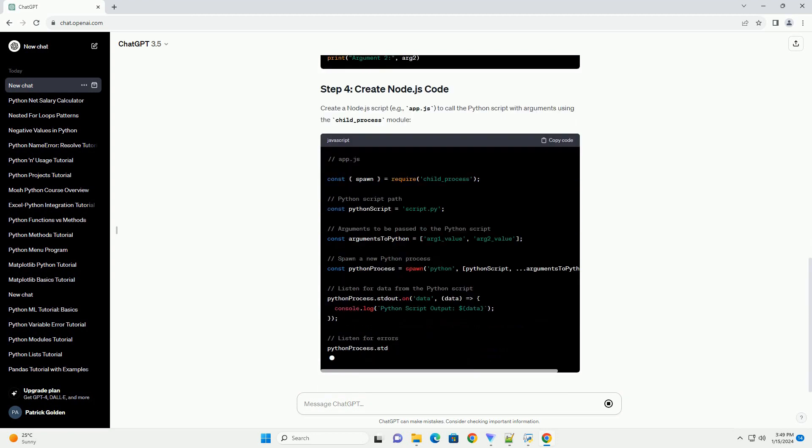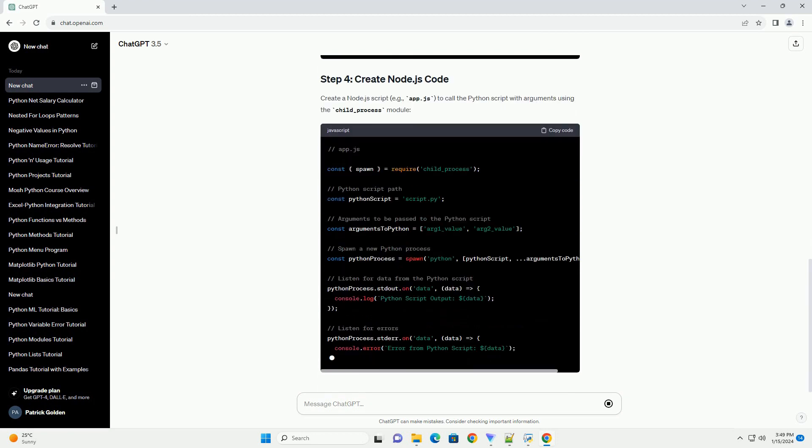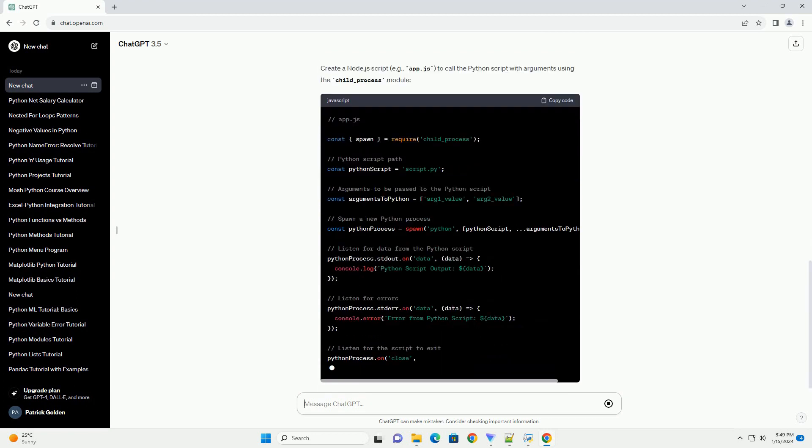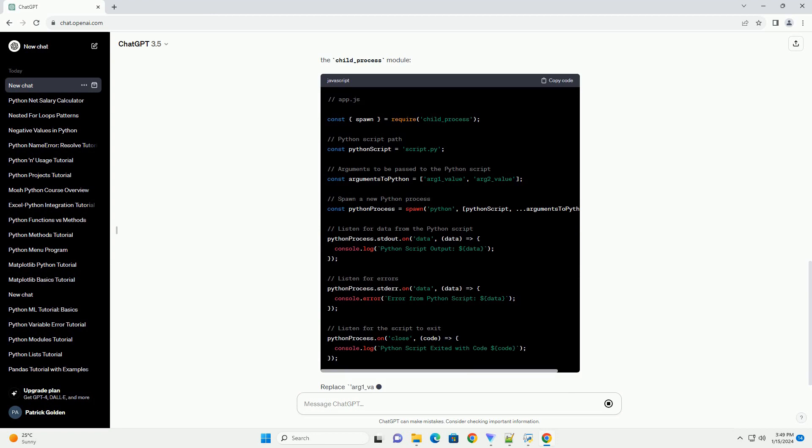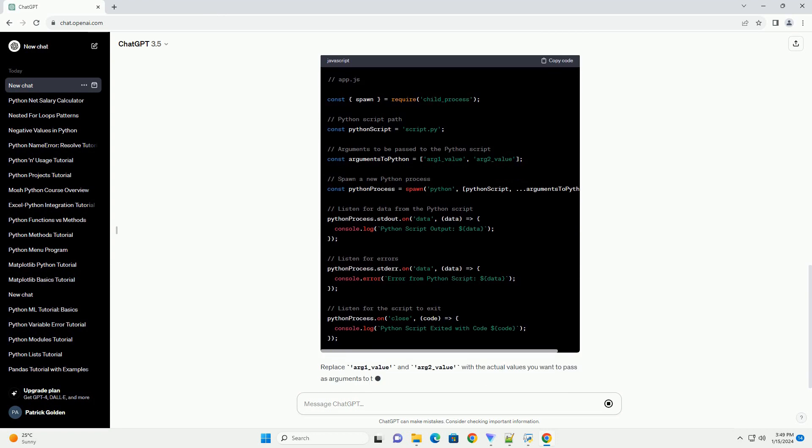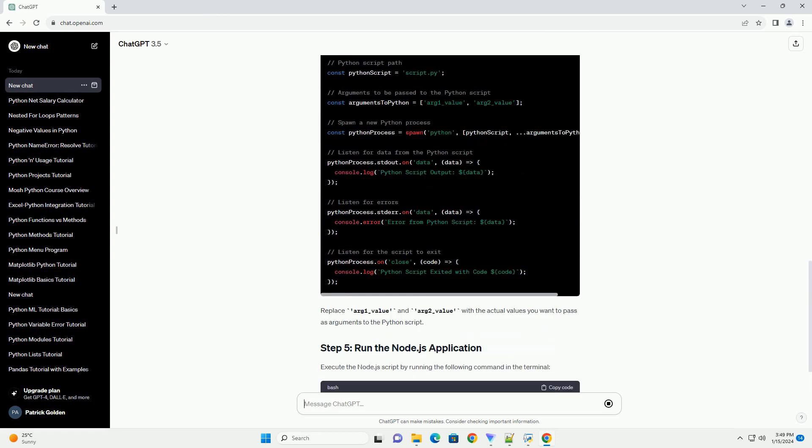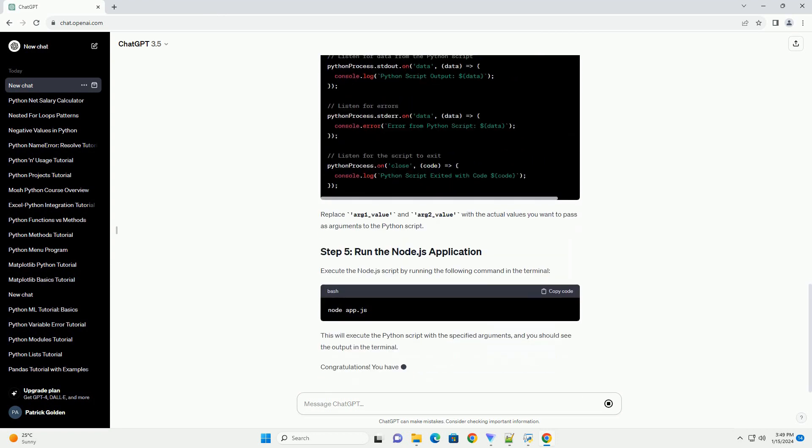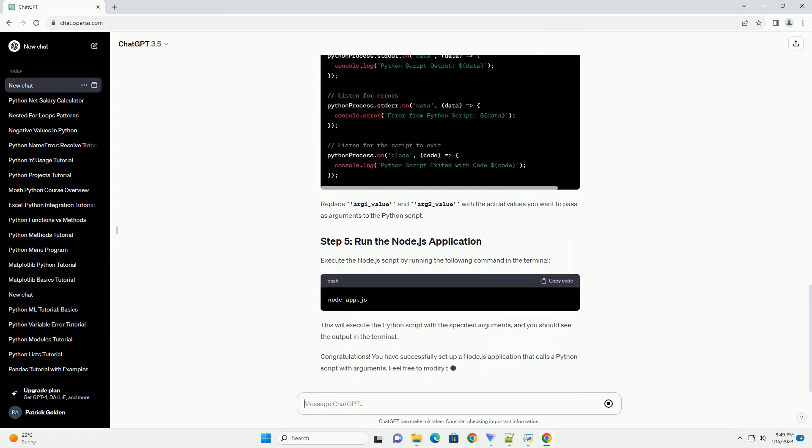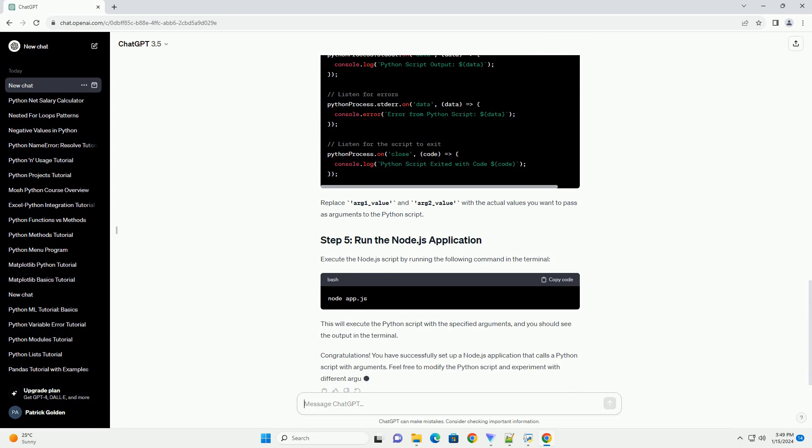Open your terminal and create a new directory for your Node.js project. Navigate to the project directory and run the following command to initialize a new Node.js project. This command creates a package.json file with default values.